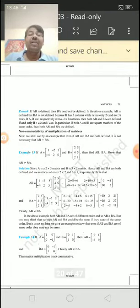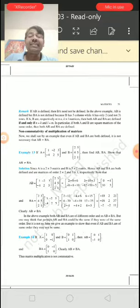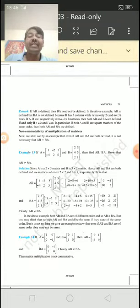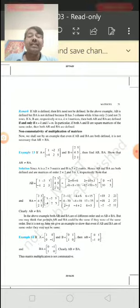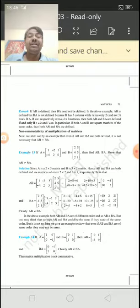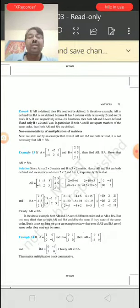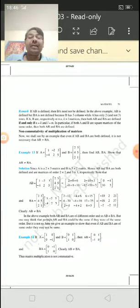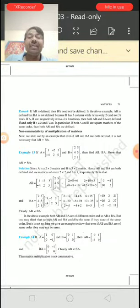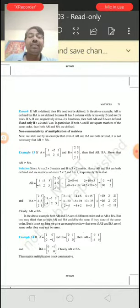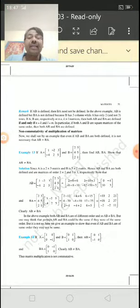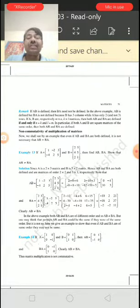So you should note that if AB is defined, it is not sure that BA is also defined. For example, AB is defined if A has order 2×3 and B has order 3×2 — the resultant will be 2×2. But if A is M×N and B is K×L, and K does not equal N, then BA is not defined.